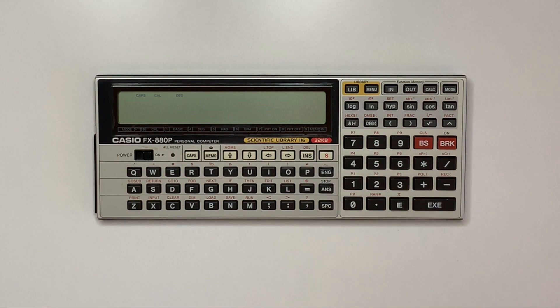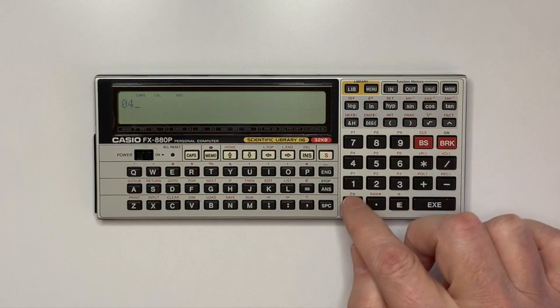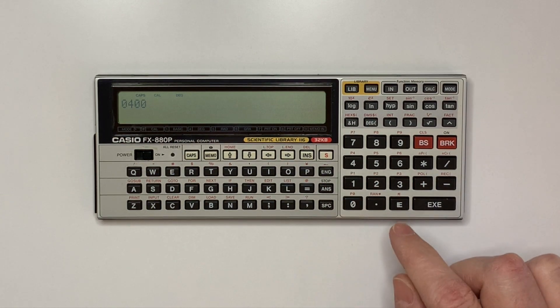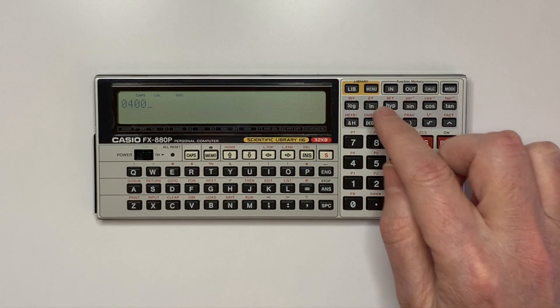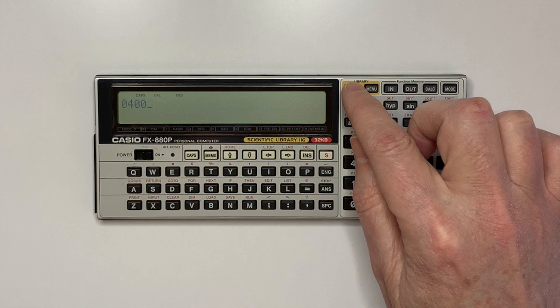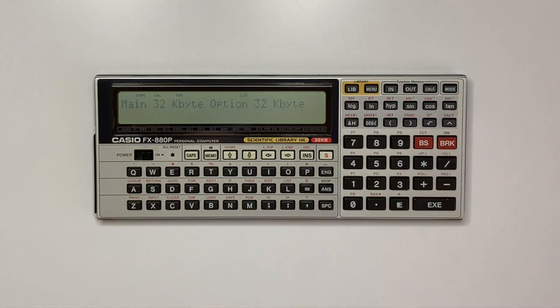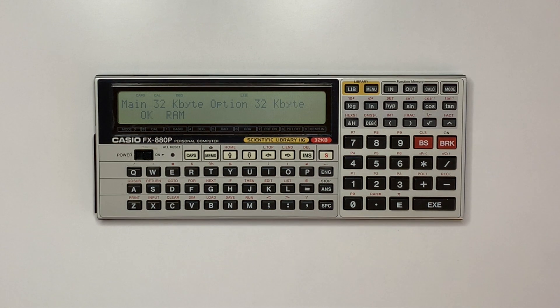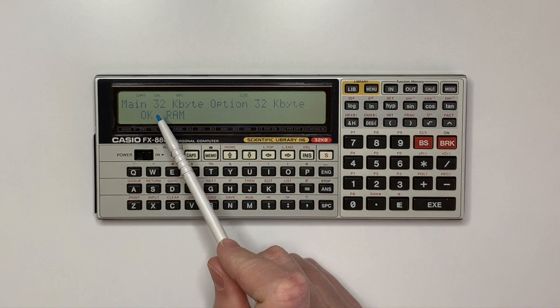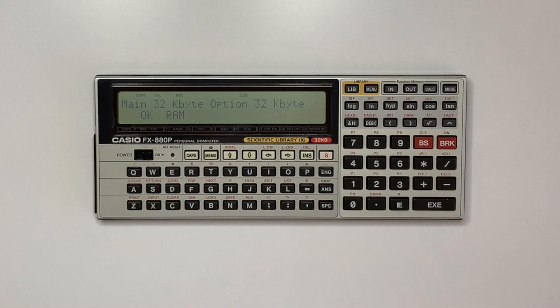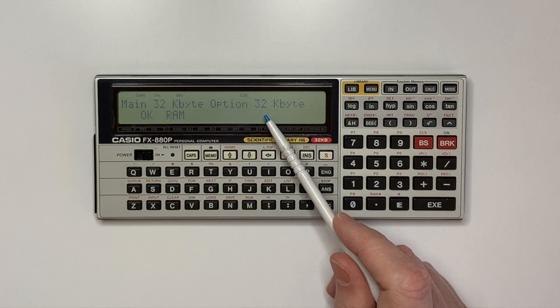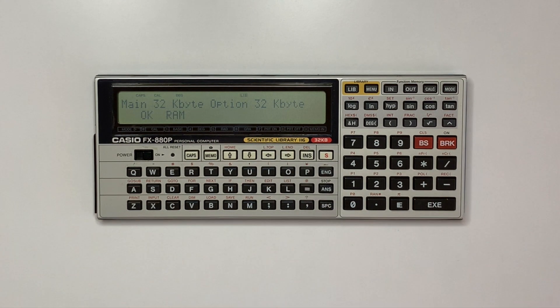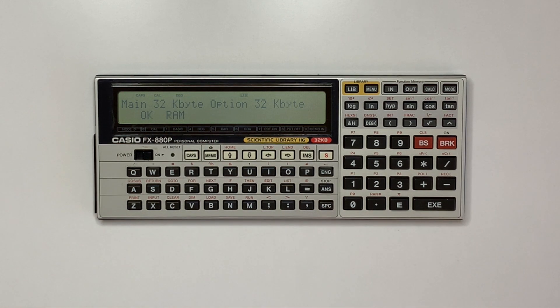Run library 0400 to test and verify the new memory. You can see the base memory of 32K in the FX-880p and the additional 32K from the RP-33 module. The memory is tested and gives OK, so it's ready to use.